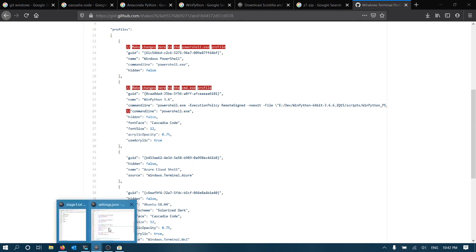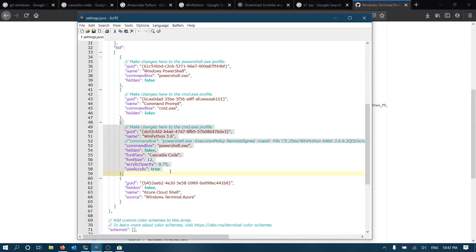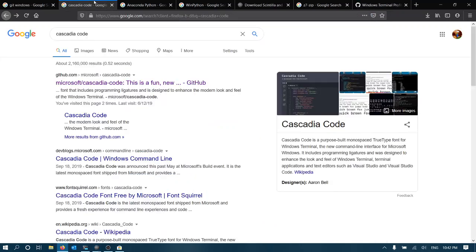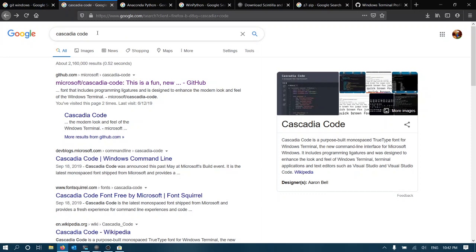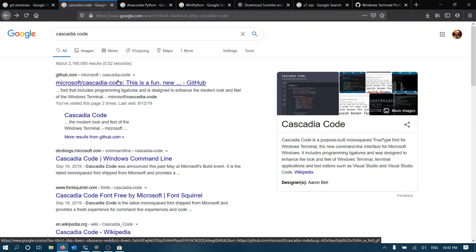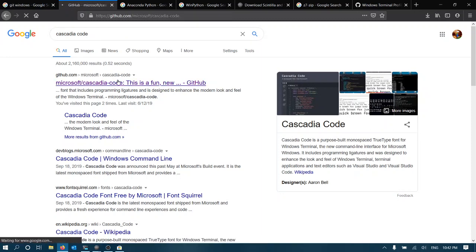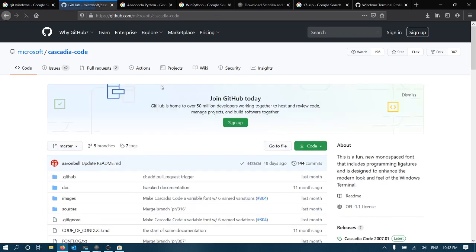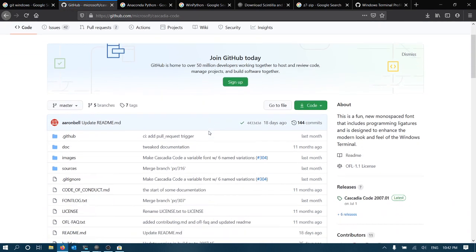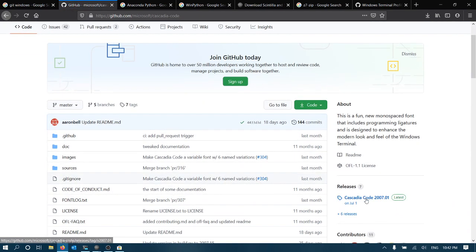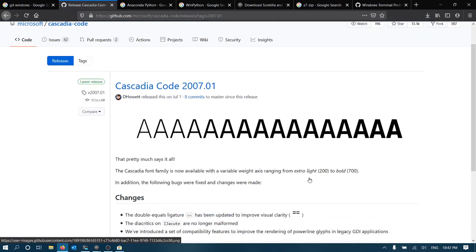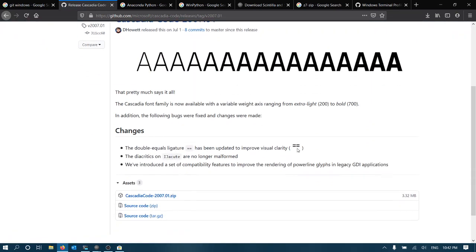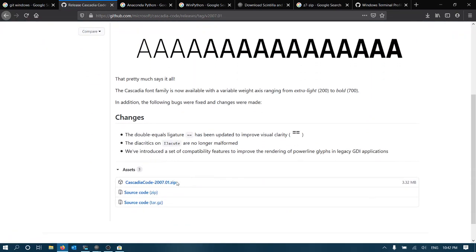And this requires the installation of this Cascadia code font, which I really like. And that's easy too. So you go to Google, you get your search engine, Cascadia code onto Microsoft's GitHub page. You load that. Then in releases, there's the release. You can download this and then install it.